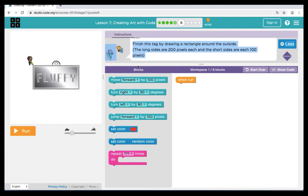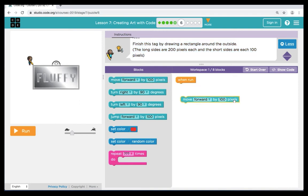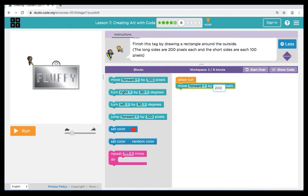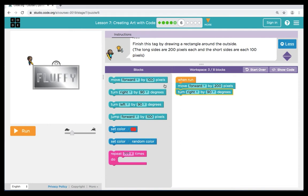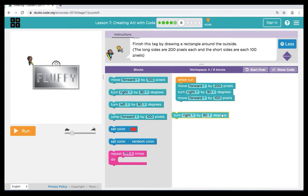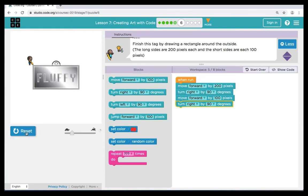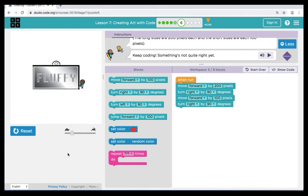Here in puzzle 6, our instructions are telling us to finish the tag by drawing a rectangle around the outside. The long sides are 200 pixels each and the short sides are 100 pixels. Our first command is a move forward and we're going to change the pixels to 200 because the first long side is 200 pixels. Then we're going to bring over a turn right, keeping that at 90 degrees — each corner of a rectangle is 90 degrees. Then we're going to bring over a move forward at 100 pixels for one of the short sides. Let's hit run — you can see our code drew the first half of the rectangle.